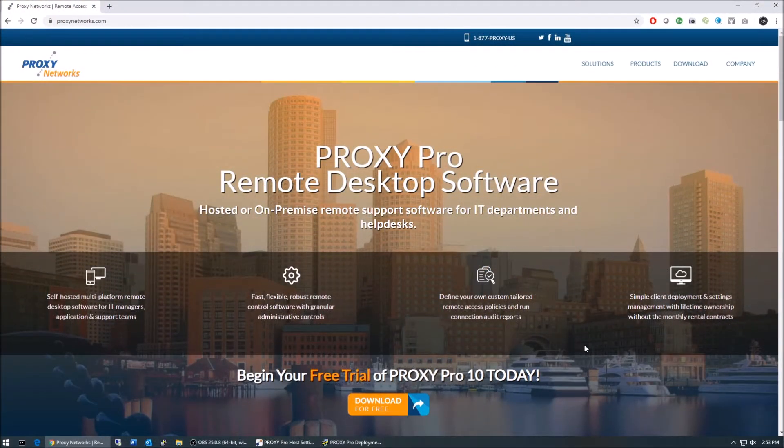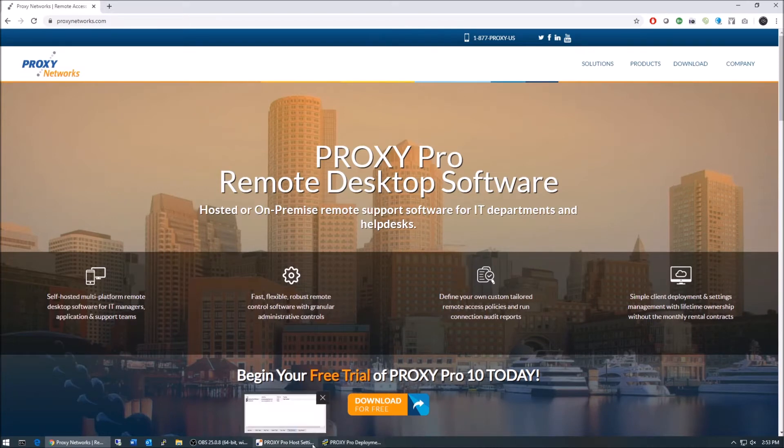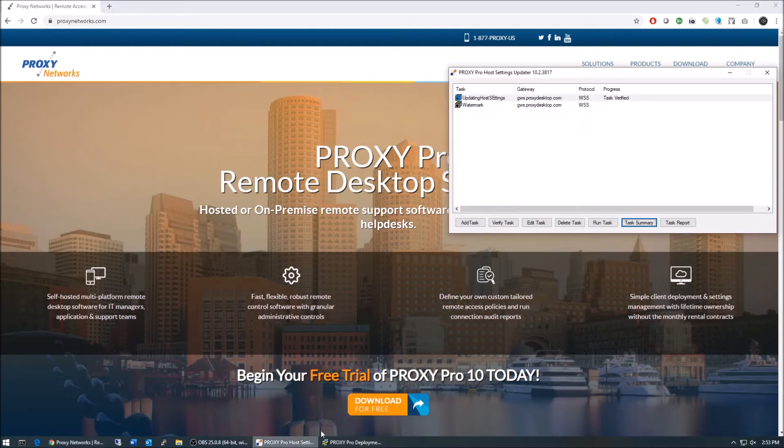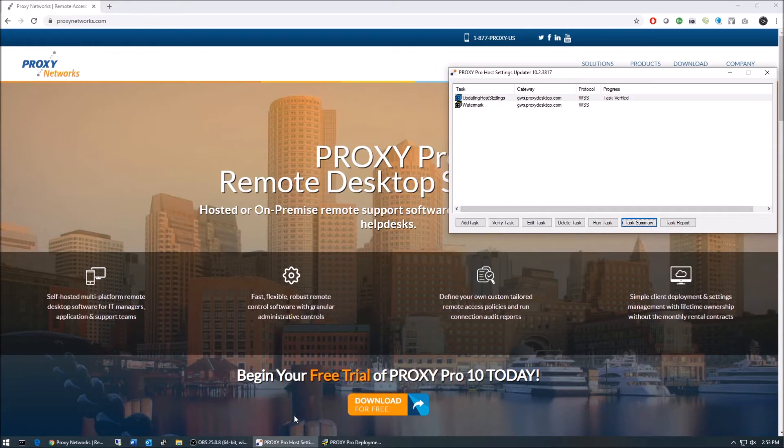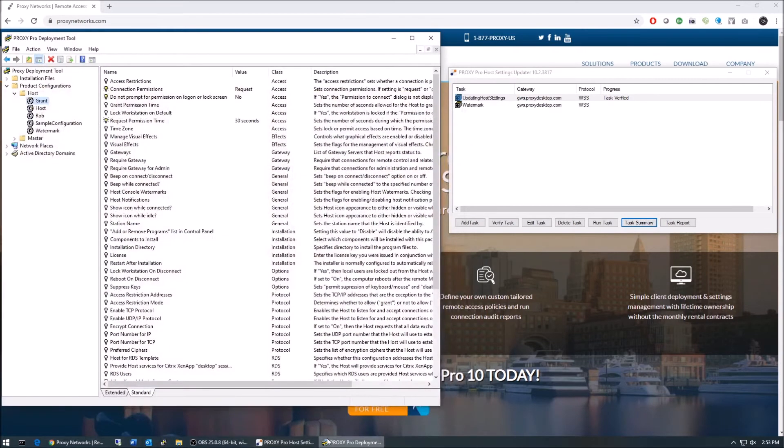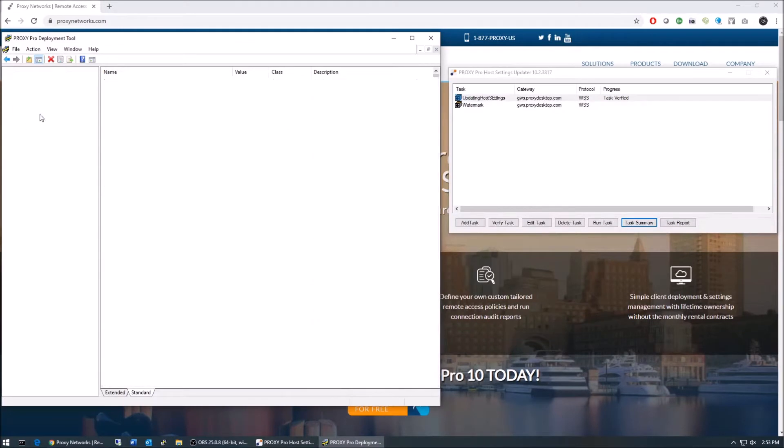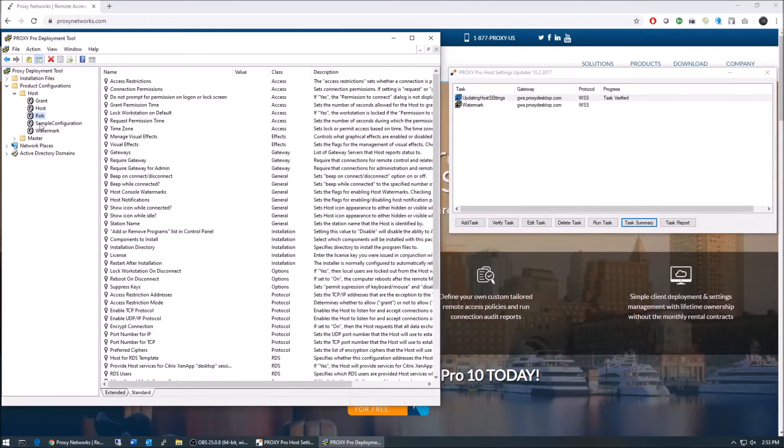Hello friends of Proxy, this is Ryan. I'm the head of the Proxy Network support team, and in today's video I'll be covering the steps to use the new Proxy Host Settings Updater tool. It was first introduced in Proxy Pro versions 10.2 and newer, and will become installed when you install the newest deployment tool.